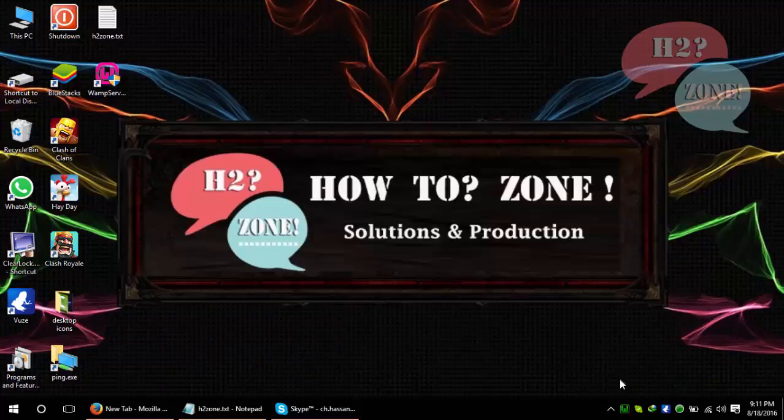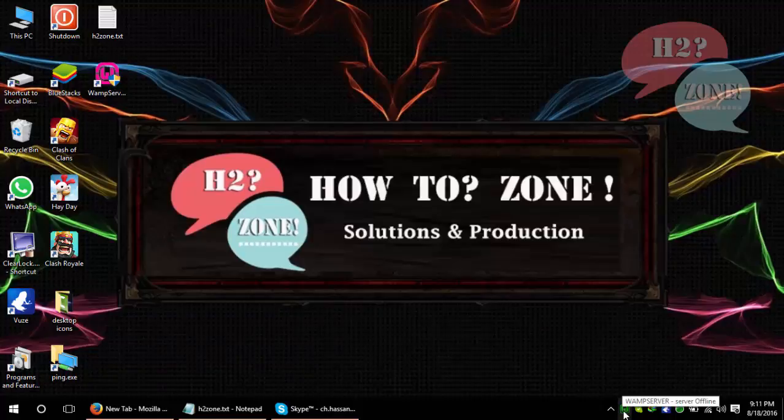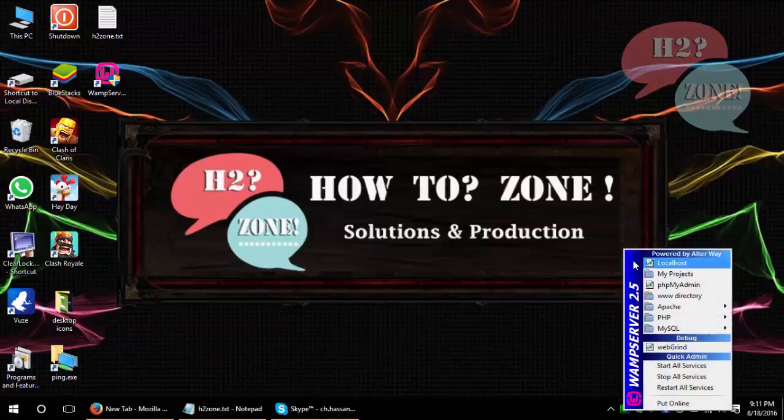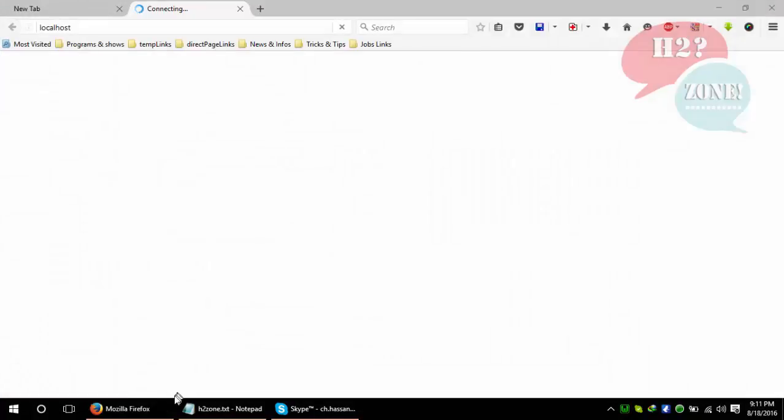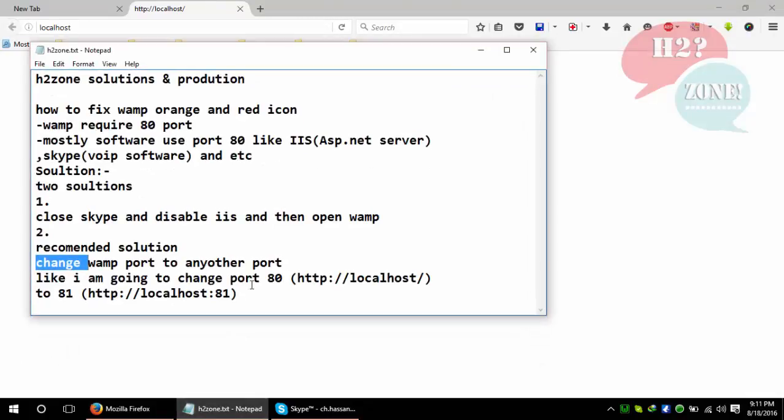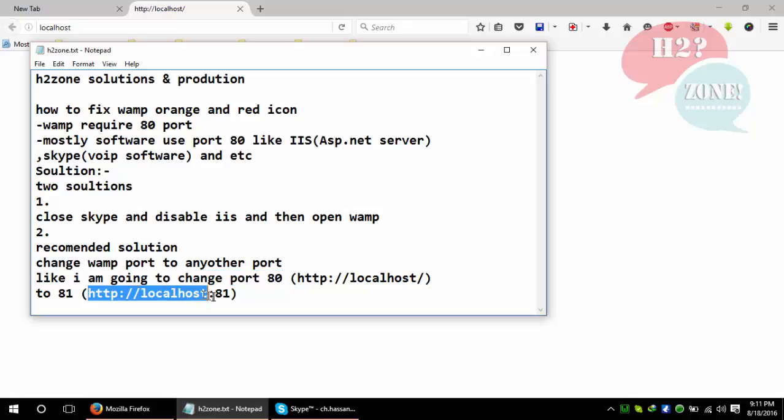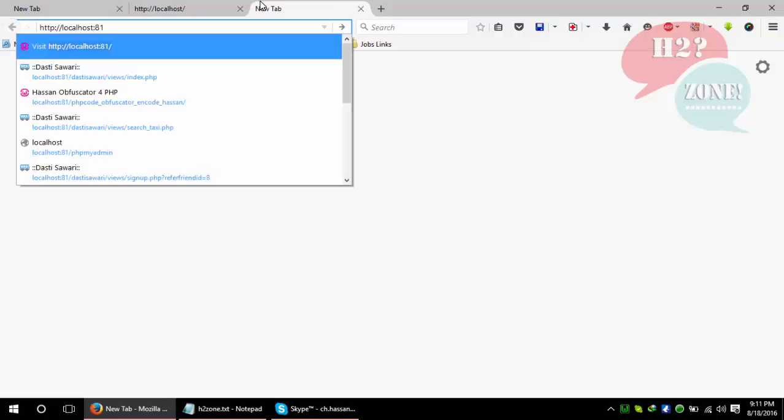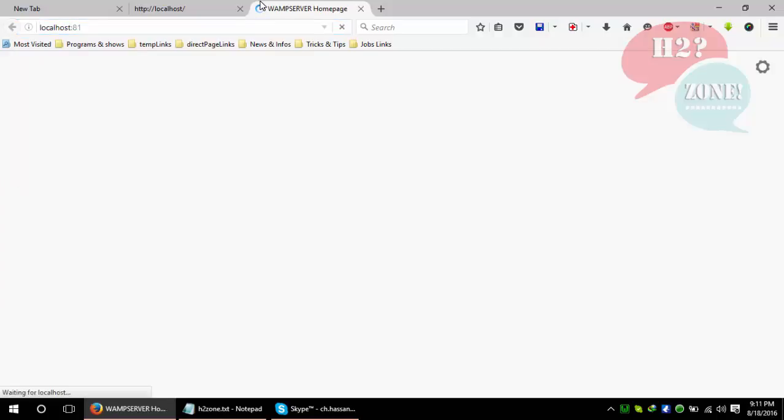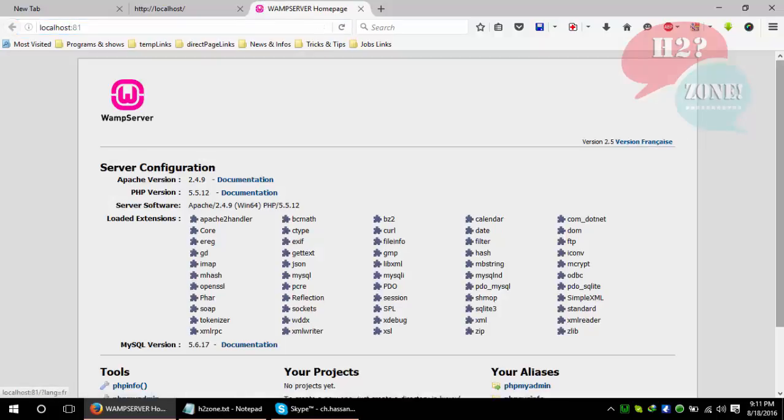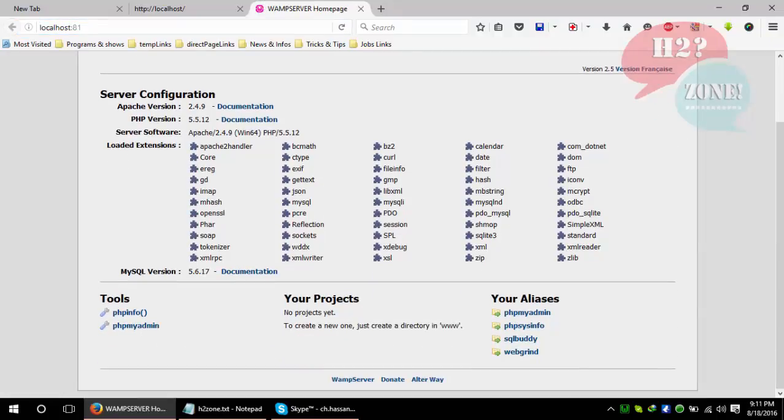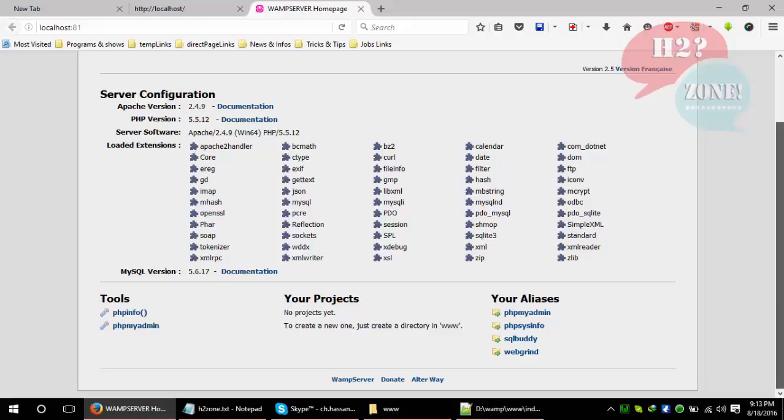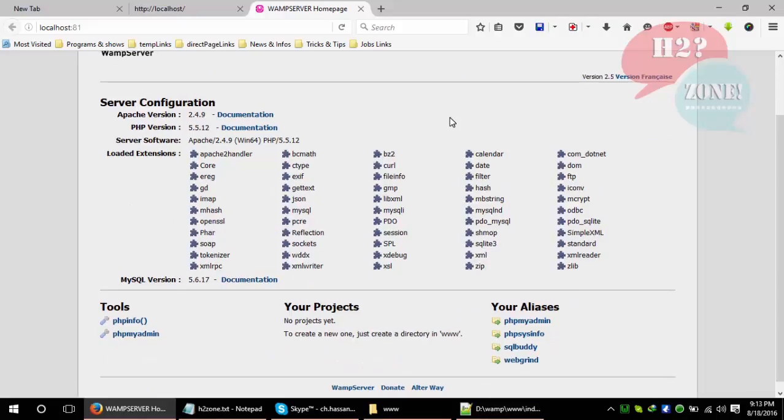But it has one problem. Click on localhost and you can see that localhost still not working because I already told you that localhost was using port 80. Now I changed it to port 81, so now always open localhost with this link. Now it's working, everything's fine.